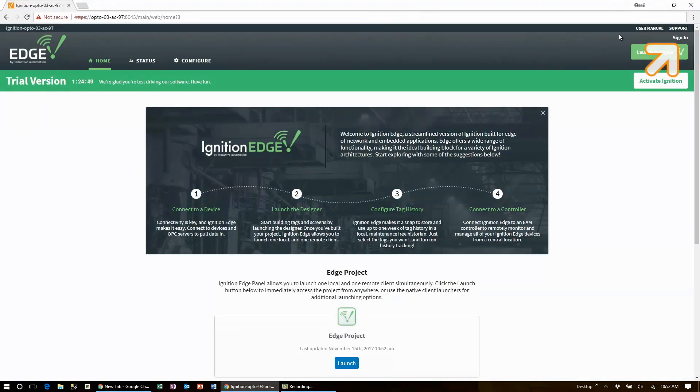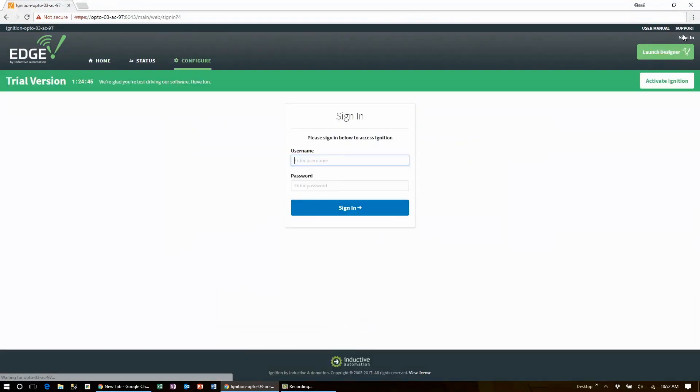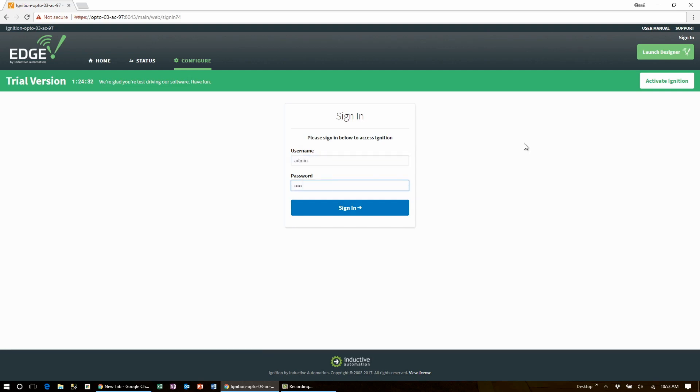Go ahead and sign in with your username and password. If you have not changed these from the default of admin and password, then check out our other videos on how to do that.